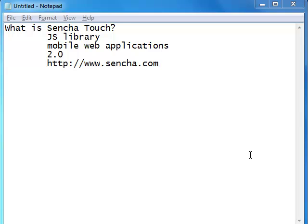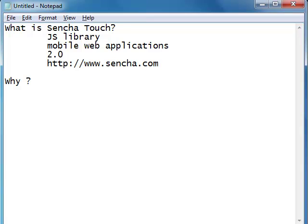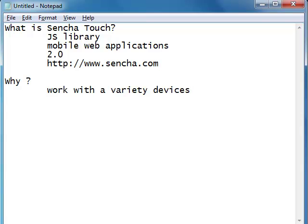Why do you need a library like Sencha Touch? Developing mobile web applications is altogether a different ballgame. You need an application that can work with a variety of devices — your application should work fine with iPad, Android, BlackBerry, and iPhones. Your application should have a uniform look and feel across all these devices, and the styling has to be very rich.